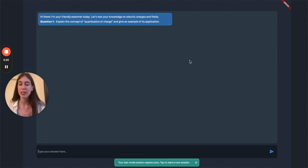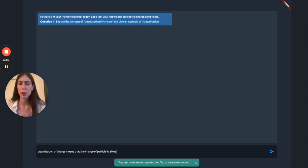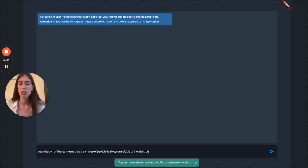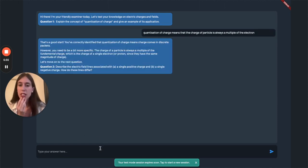So I'll go ahead and answer some questions so that you can see how it works. It's asking me to explain the concept of the quantization of charge. Charge of a part, always multiple the electron. Let's see what it tells me.